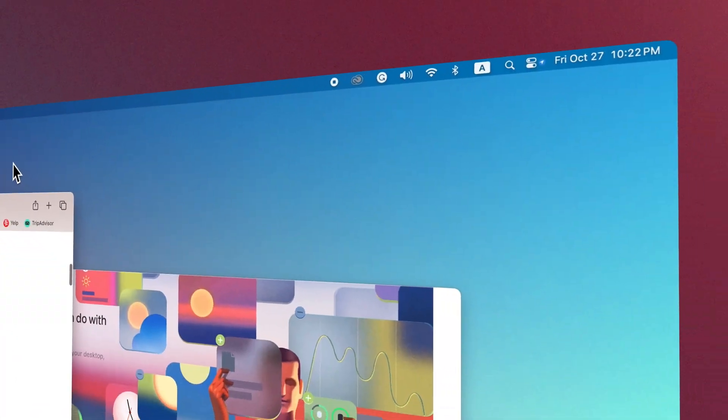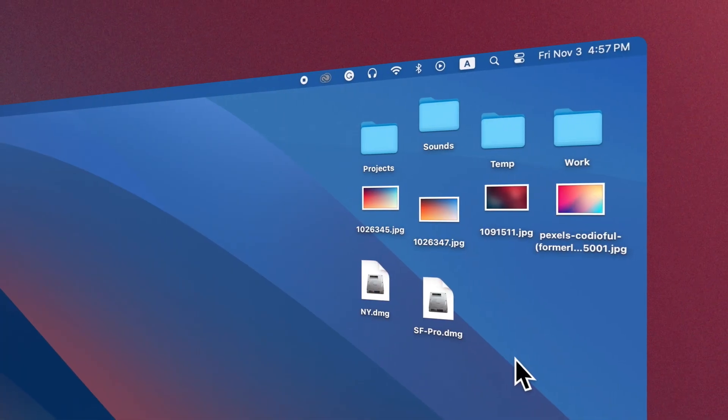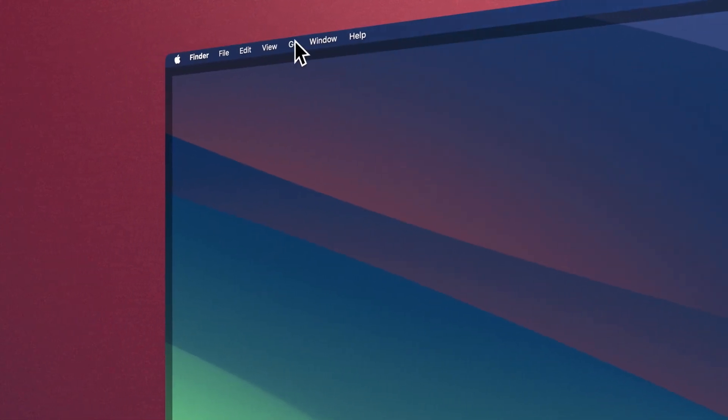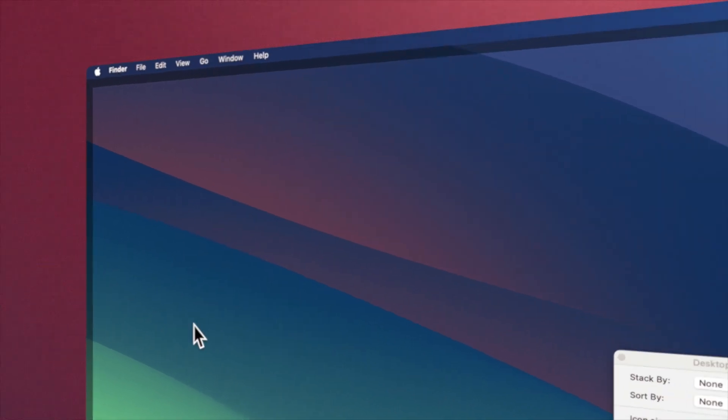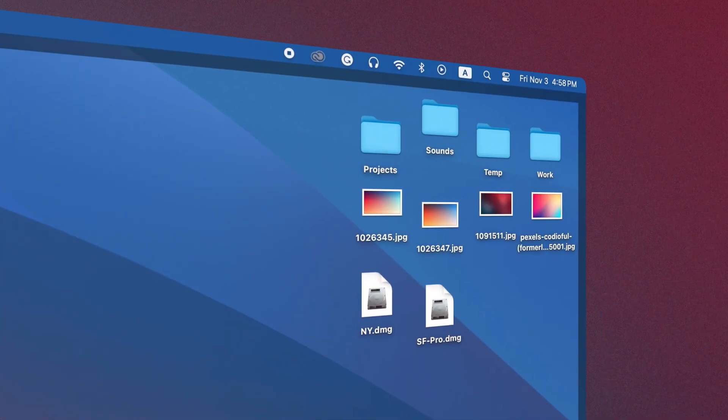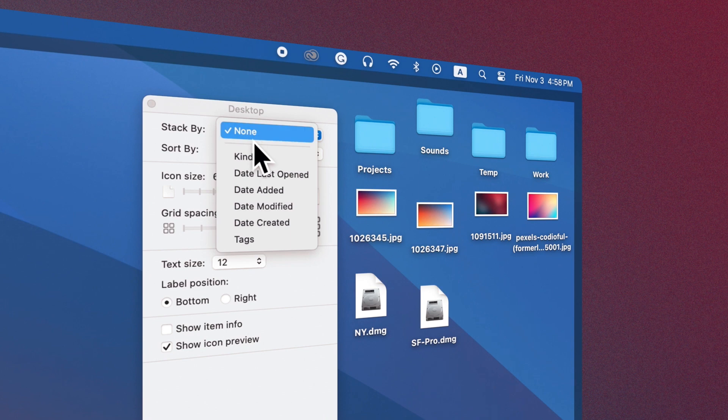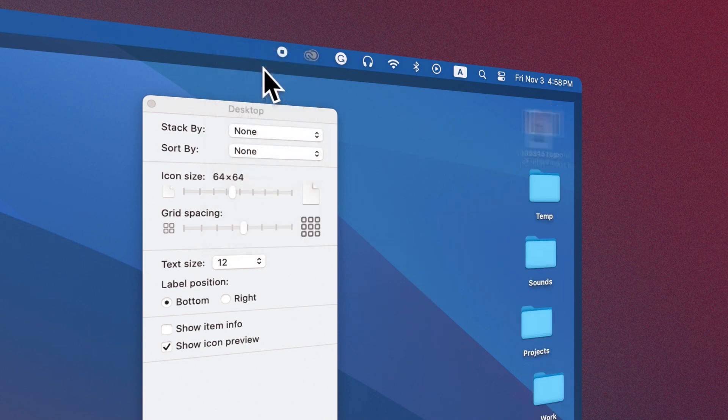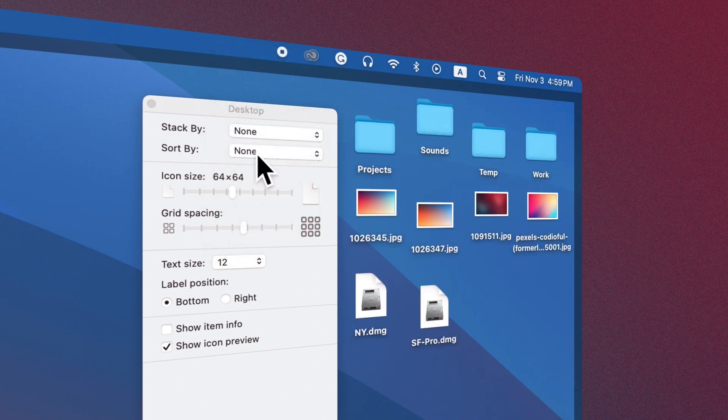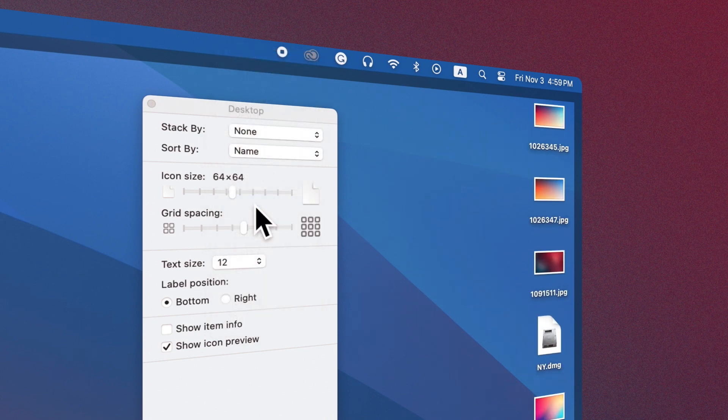Items on Desktop can also be organized. Click on the Desktop, select Show View Options from the View drop-down list menu bar. In the open window, you can group the items on the desktop as you wish, or sort them.